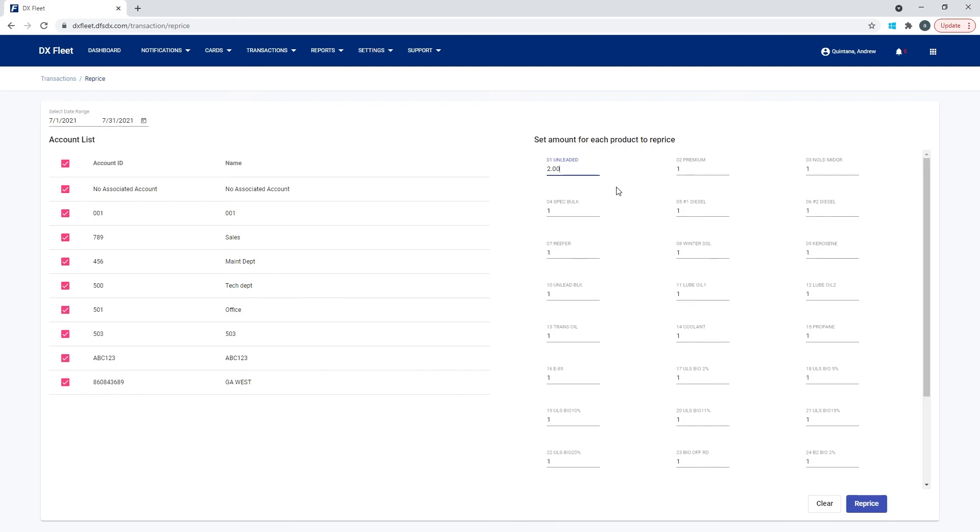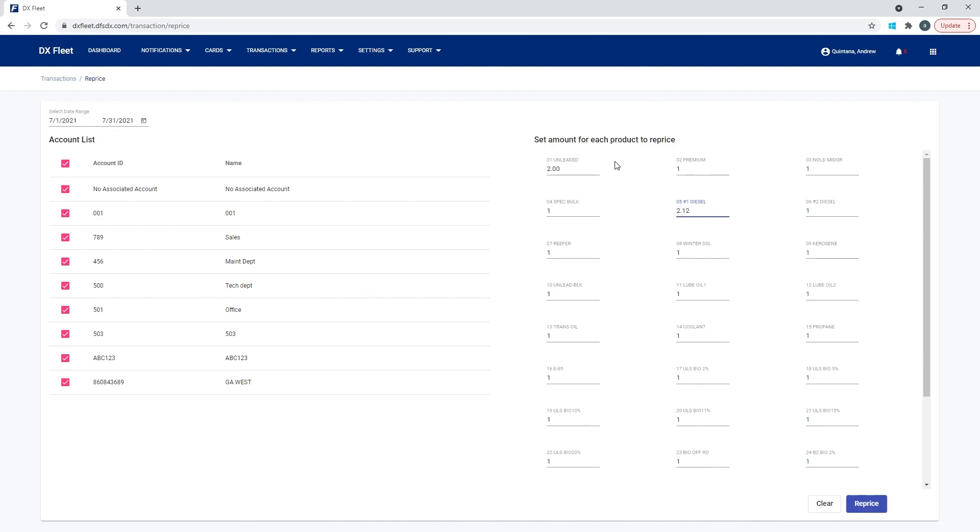So we'll come in here. And so we've got the unleaded as $2. If we wanted to change a different code, so say number five, which is diesel, we could come in here and say we're going to set that one to say $2.12 per transaction. And then you could reprice all of these at the same time. So you can use any codes that you want here and any price that you want, and then hit reprice.